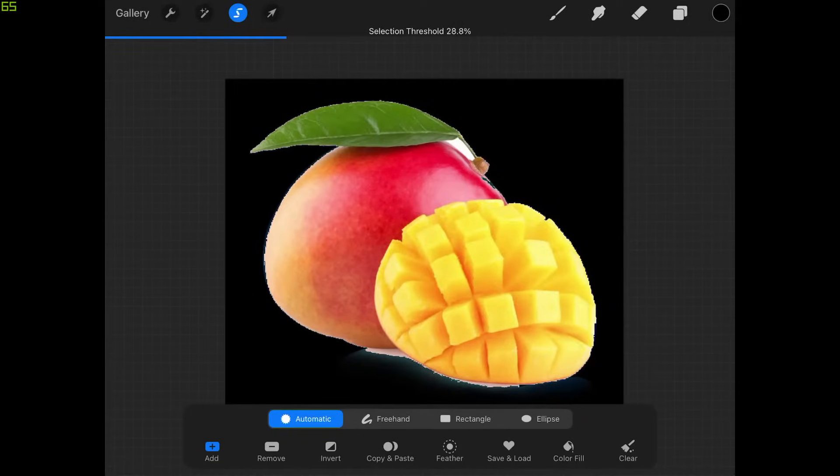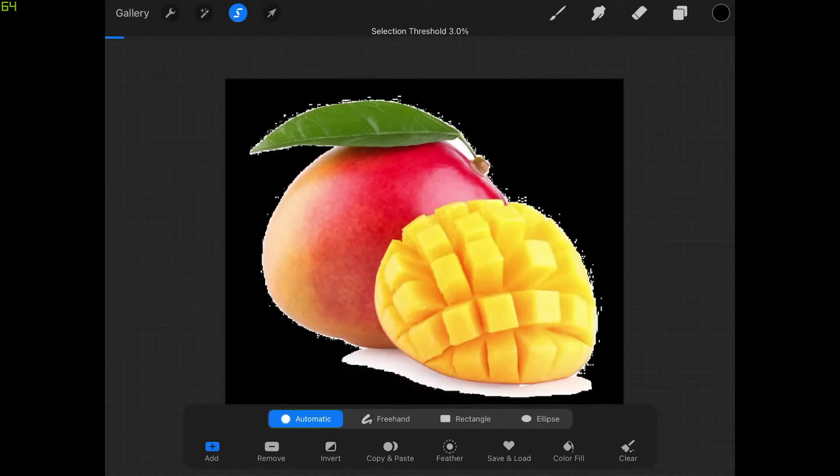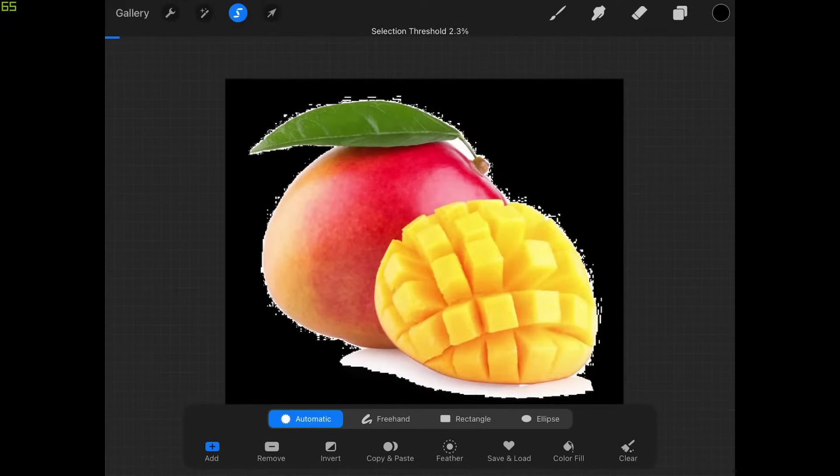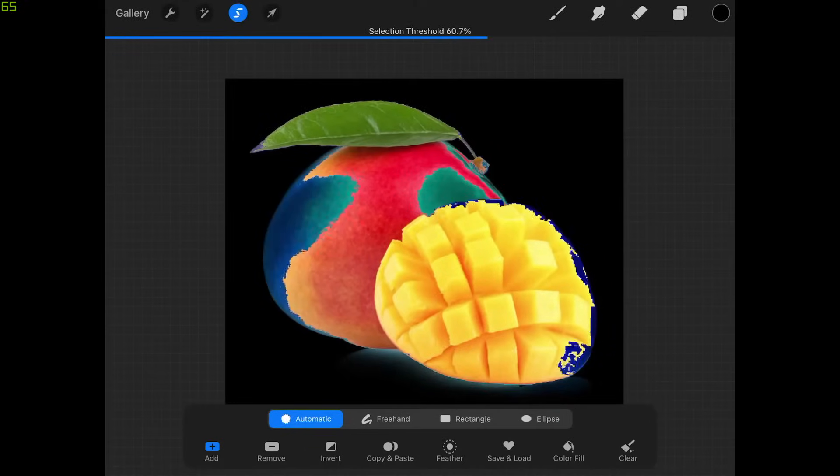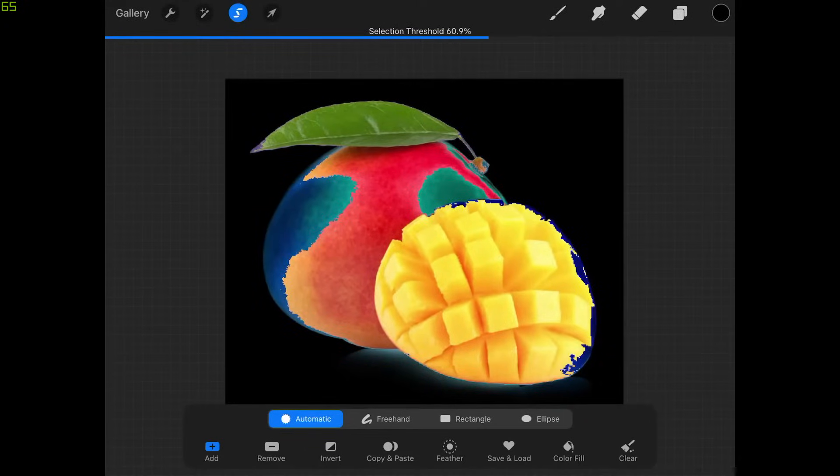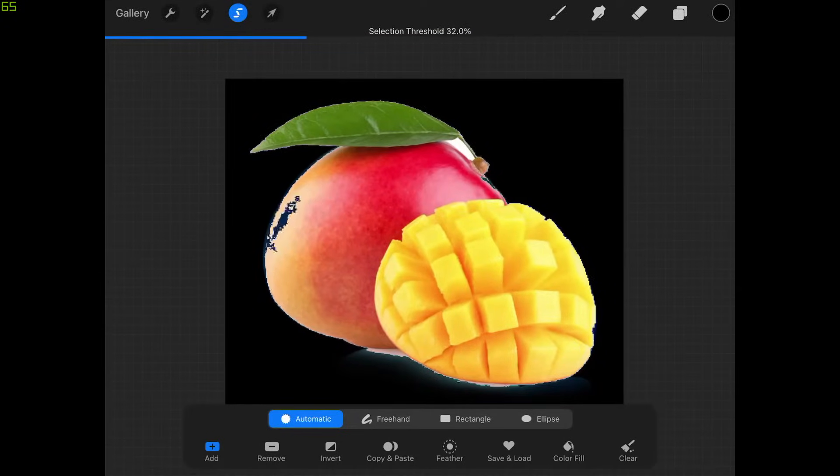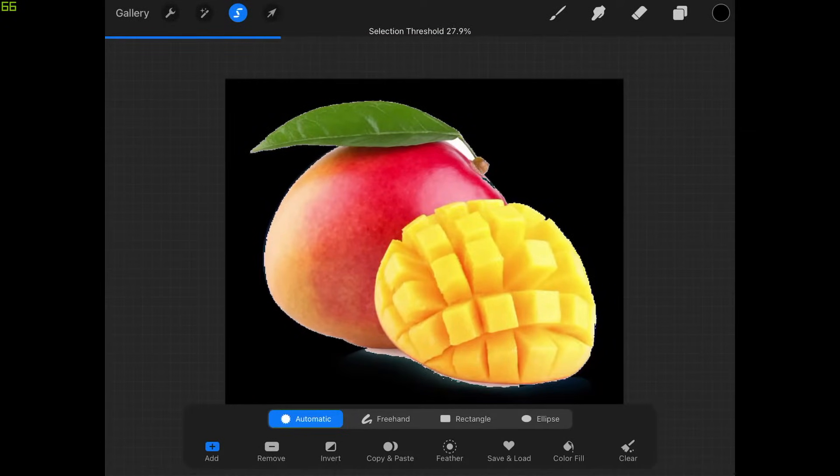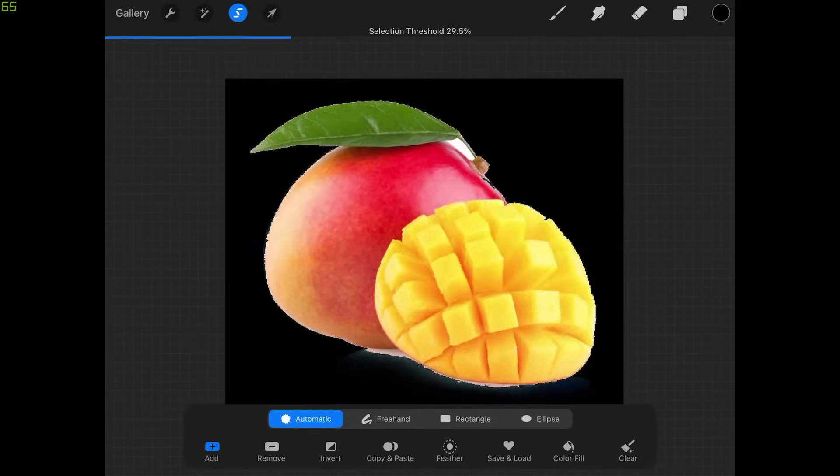You want to make sure that you're sliding this according to your image here. If you notice here if I bring this down too much it includes too much of the white background around the perimeter of the object there. If I bring it too far to the right it grabs too much of the object in addition to the white background. I want to find that sweet spot which for this image looks like it's right about here. That's going to be different for every image.